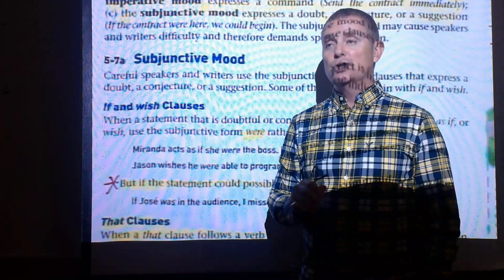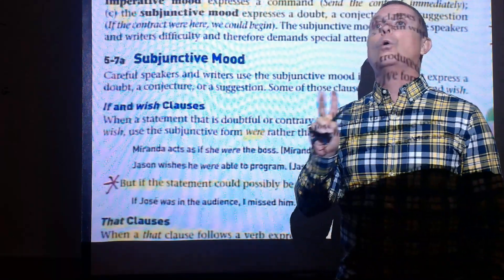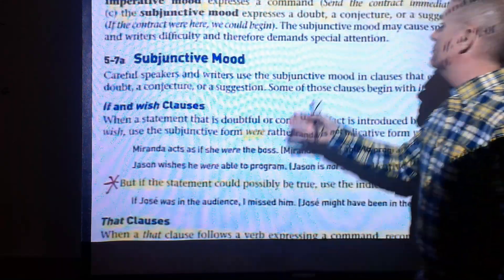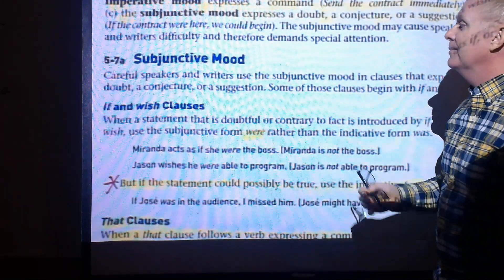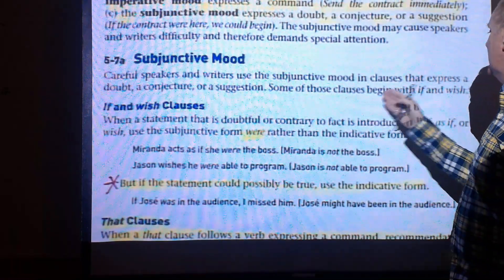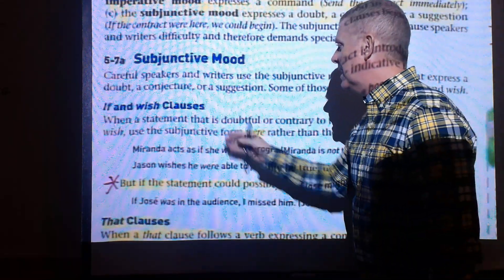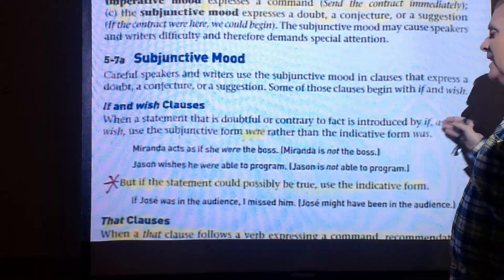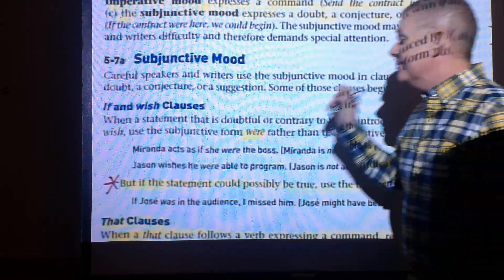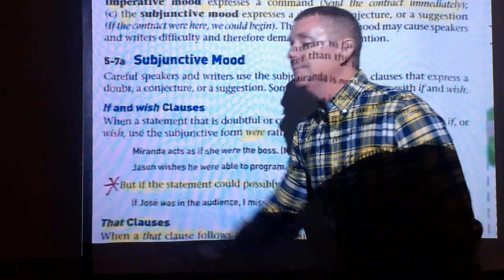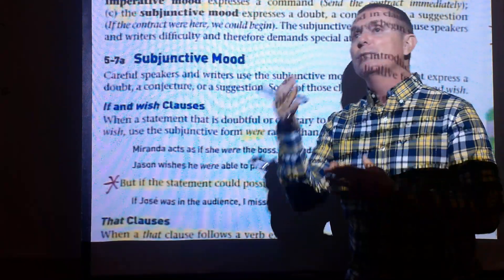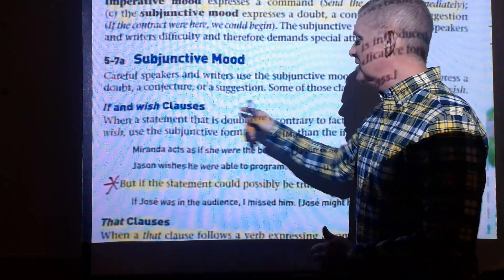Use the subjunctive case verbs 'were' or 'be' to suggest something contrary to fact, a conjecture, a doubt, or a suggestion. Use the subjunctive when introduced by 'if,' 'as if,' or 'wish.' However, if the statement could actually be true, follow traditional grammar rules — singular subject with singular verb, plural subject with plural verb.